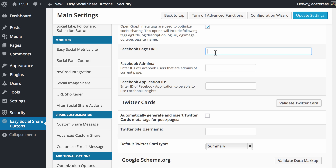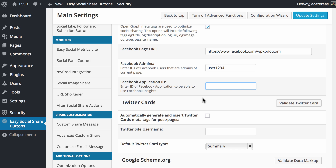Next we set up the Facebook page URL. I'm putting in the WPKB Facebook URL there. Then you enter the Facebook admins of that page using their Facebook ID — so facebook.com slash whatever that next part is, such as user1234. Then there's the Facebook application ID, which you'd use if you want Facebook Insights for more data on your website. We don't have an application ID set up for this tutorial, but they're easy to create and definitely worthwhile setting up.